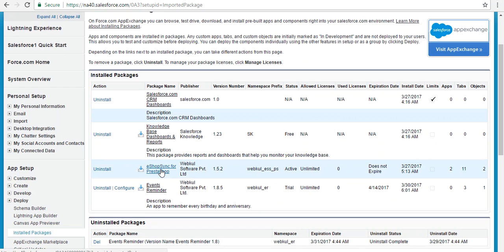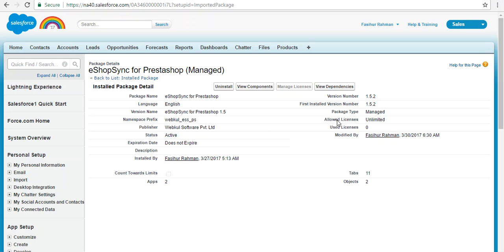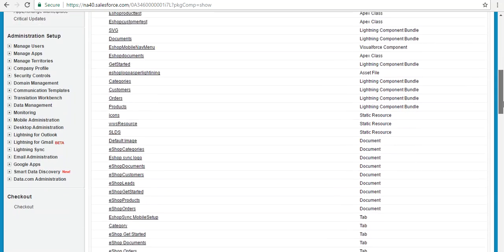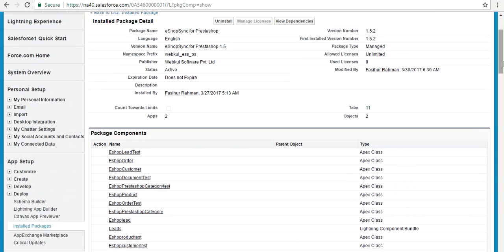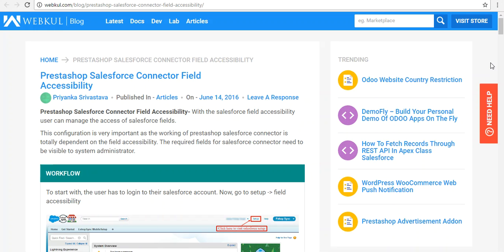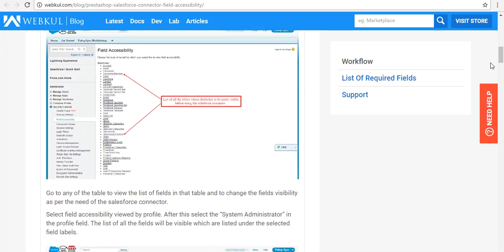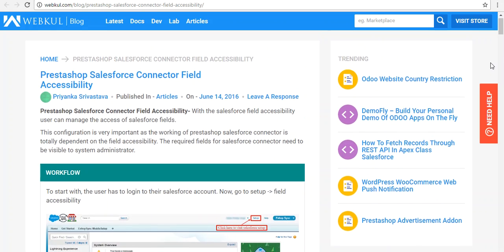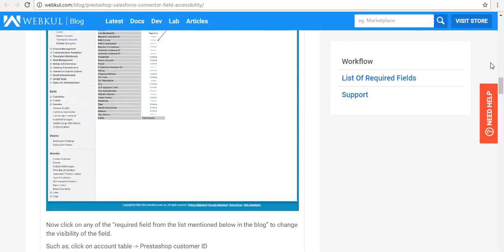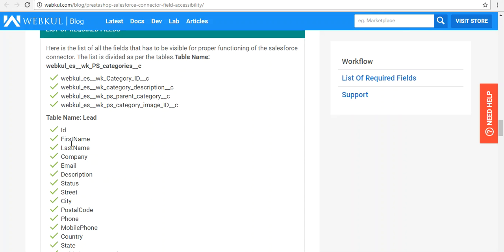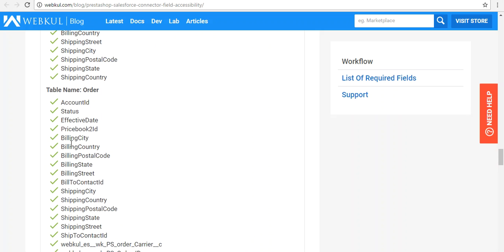This is the application that we have installed. You can check all the components and custom fields from here. After installation of eShop Sync for PrestaShop, you need to update the field accessibility of all custom fields created by this application. Go through the user guide and update all the fields mentioned there for specific objects like the Lead object.